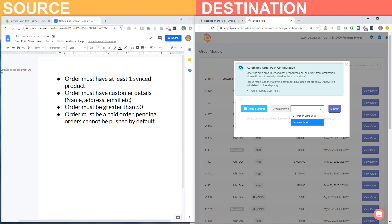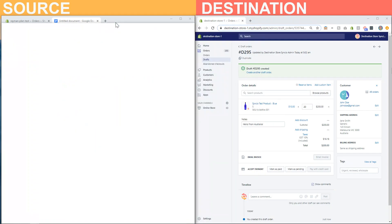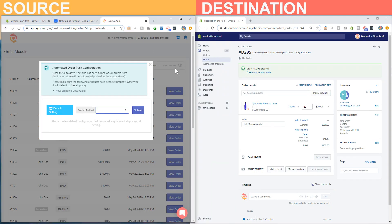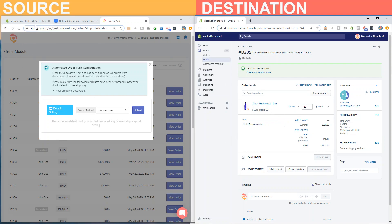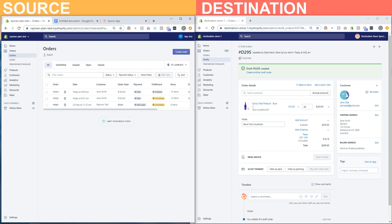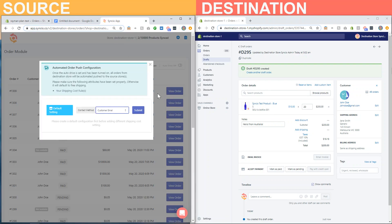What these two options mean is that if you choose the customer email, the original customer email will be forwarded to the source store for fulfillment, and when the source store attaches a tracking number to this order, the customer who this email belongs to will receive that information from the source store directly.